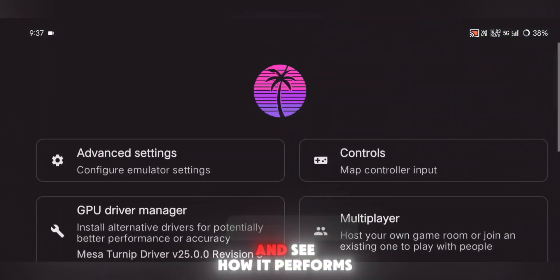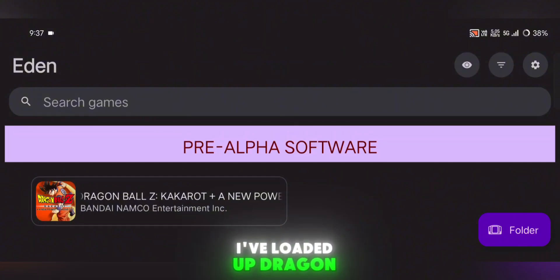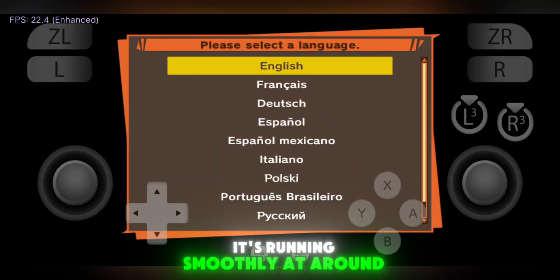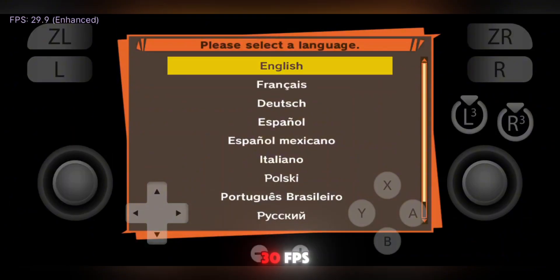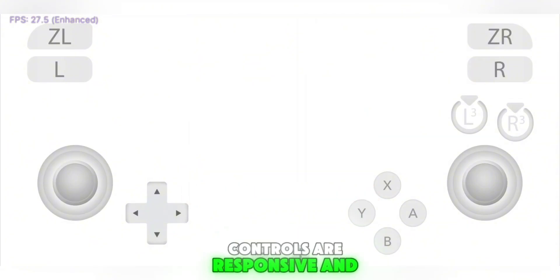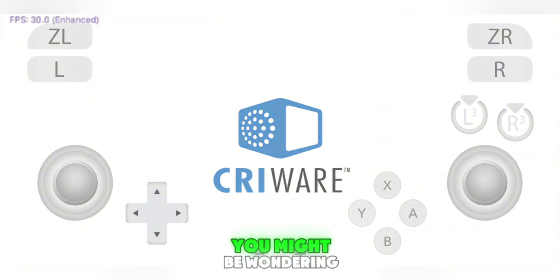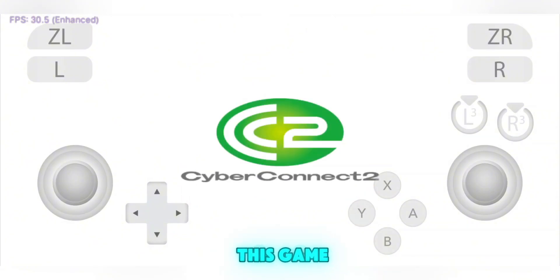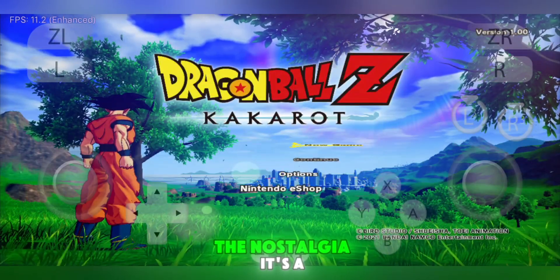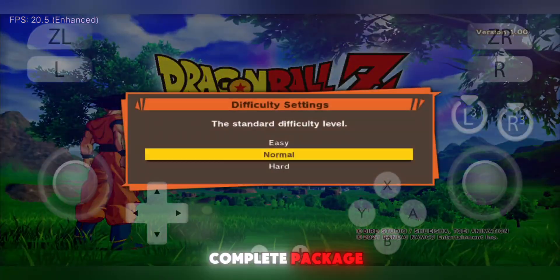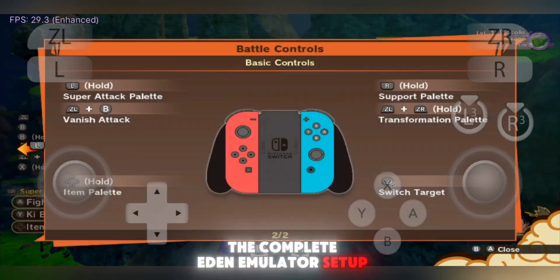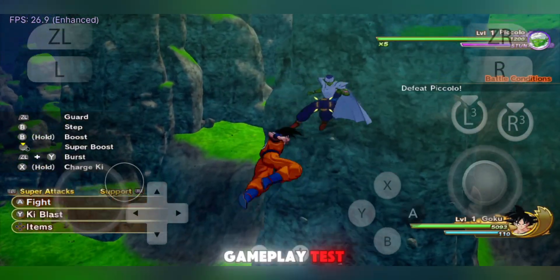Let's launch a game and see how it performs. I've loaded up Dragon Ball Z Kakarot, and as you can see, it's running smoothly at around 30 FPS. The graphics are crisp, controls are responsive, and the gameplay is stable. You might be wondering why I keep testing this game — honestly, I just love it. The story, the combat, the nostalgia — it's a complete package. So there you have it: the complete Eden emulator setup, optimized settings, and a real gameplay test.